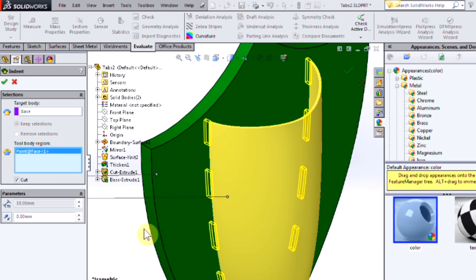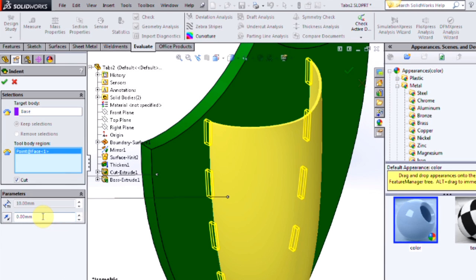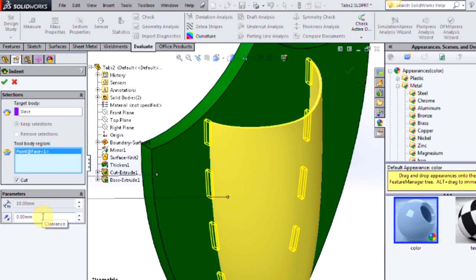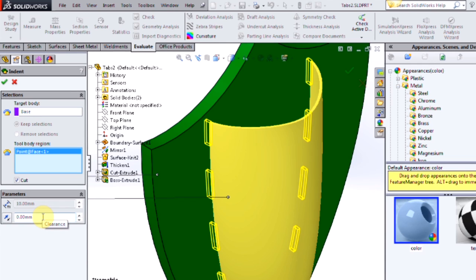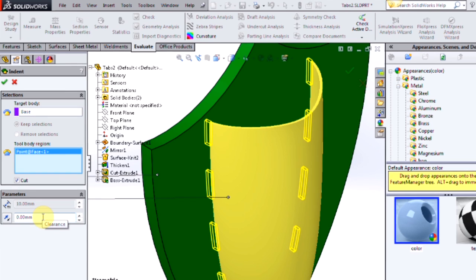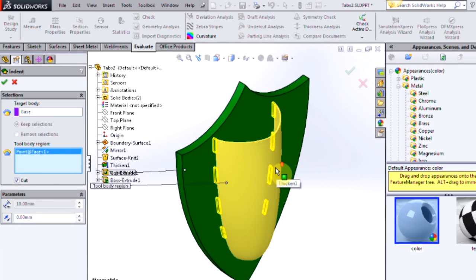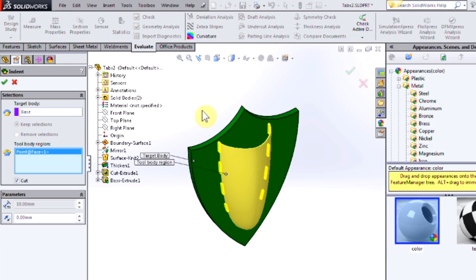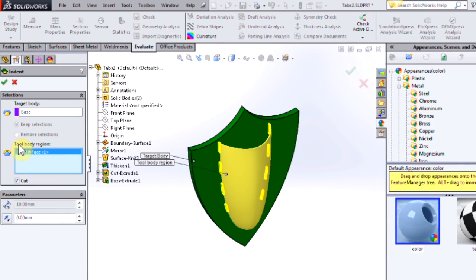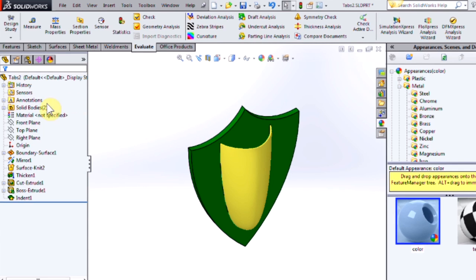And another advantage to using the indent tool is I can add clearance. So making those mortise joints slightly larger than the tenons. But just so we have identical models, I'm going to leave it at zero clearance. So I'll select OK.